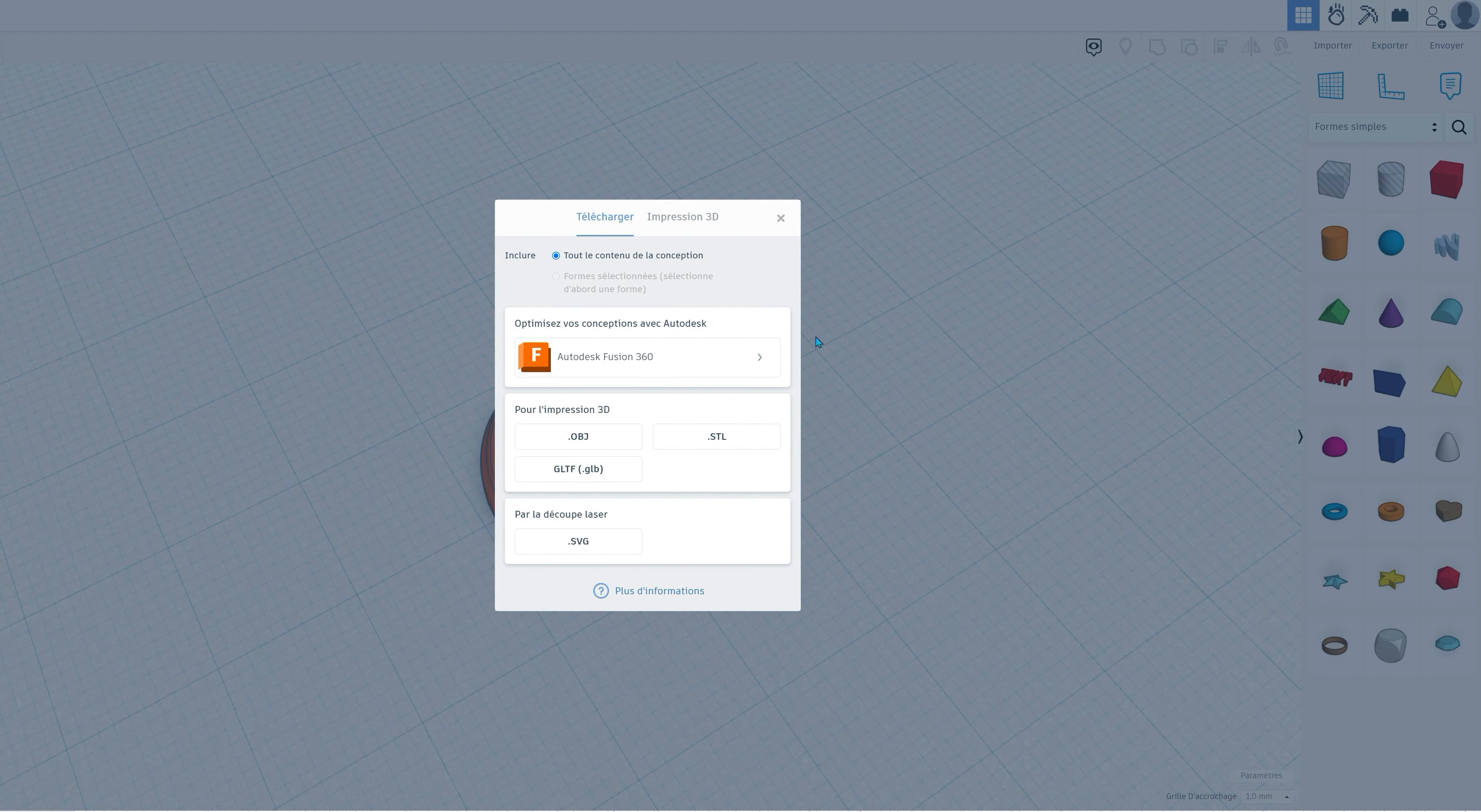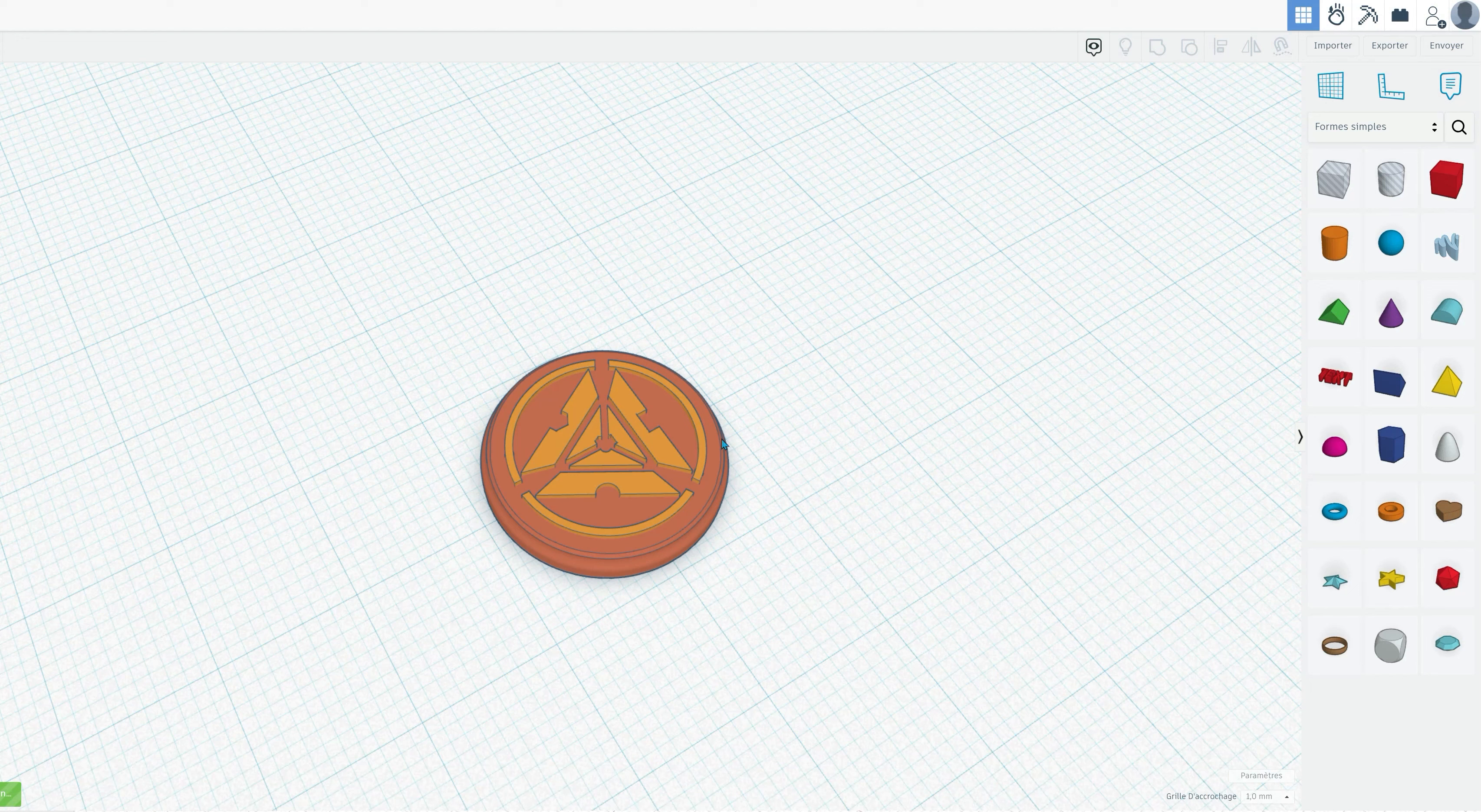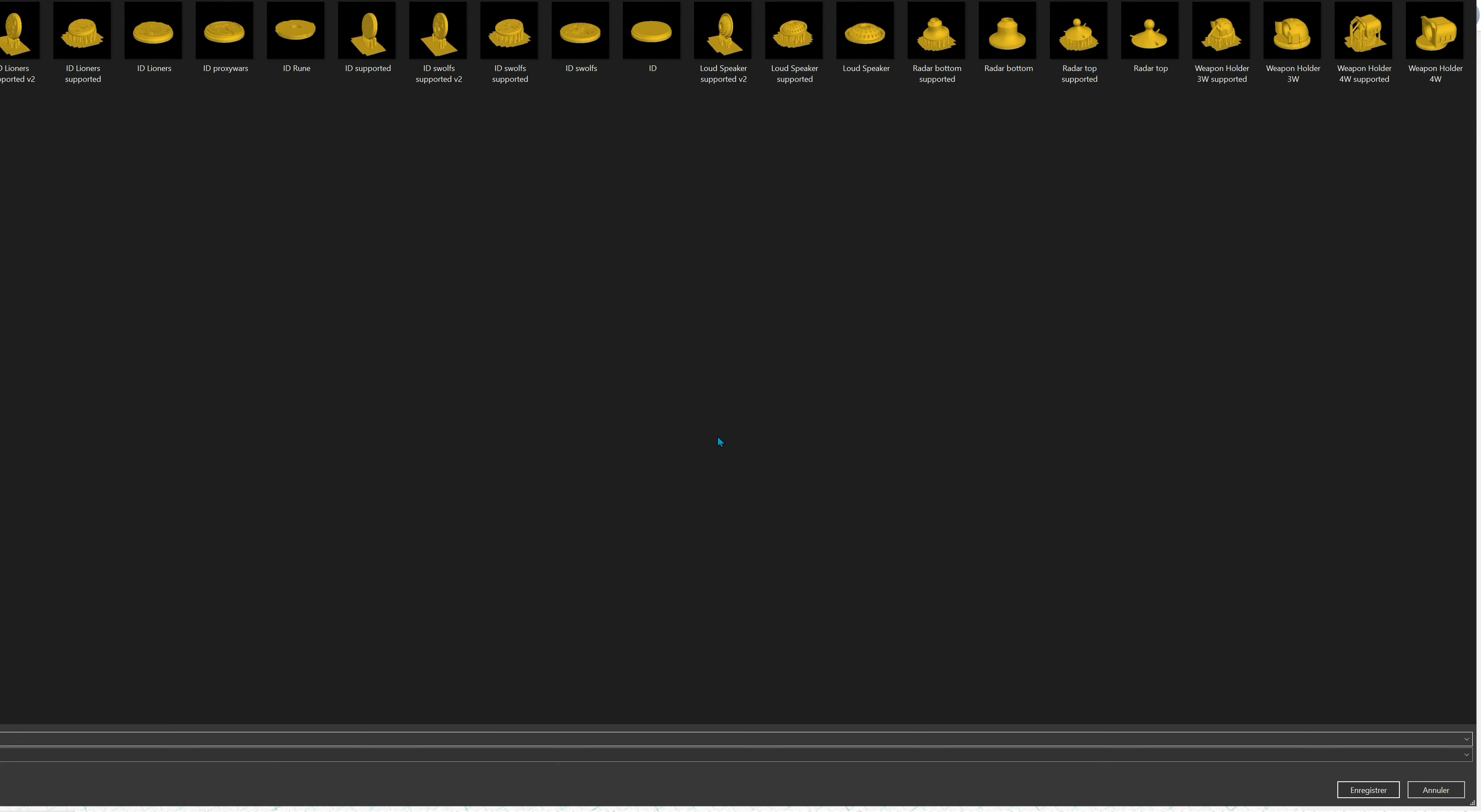Once you're satisfied with your customized vehicle ID plate, it's time to export your design as an STL file. This format is compatible with most 3D printers and will ensure that your creation is ready for printing.